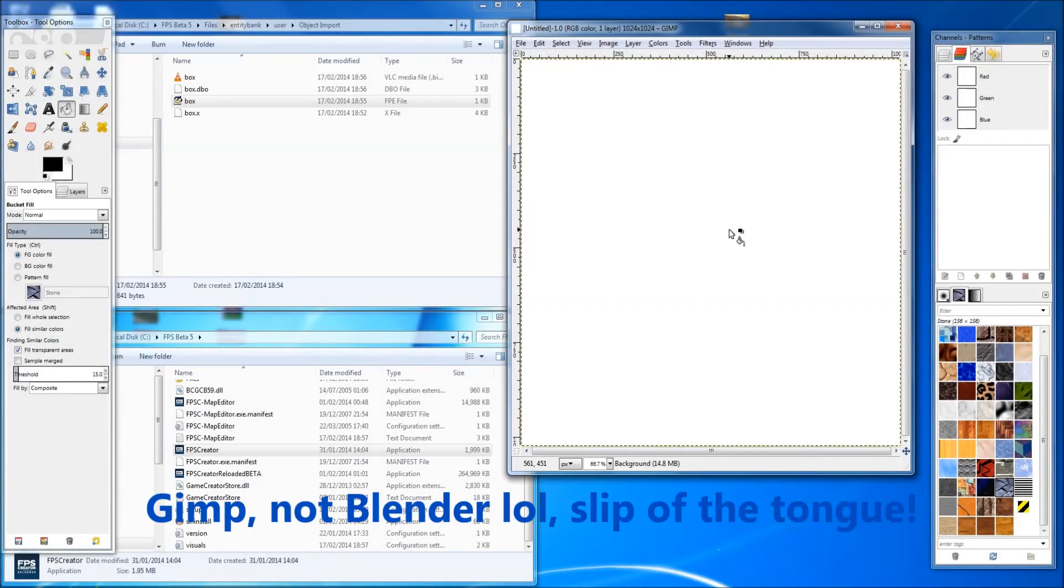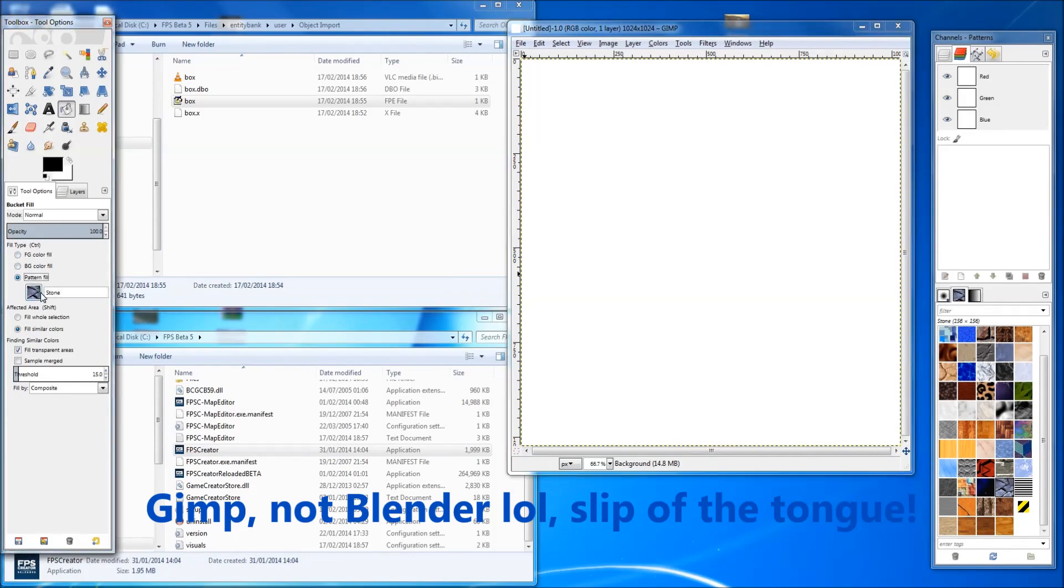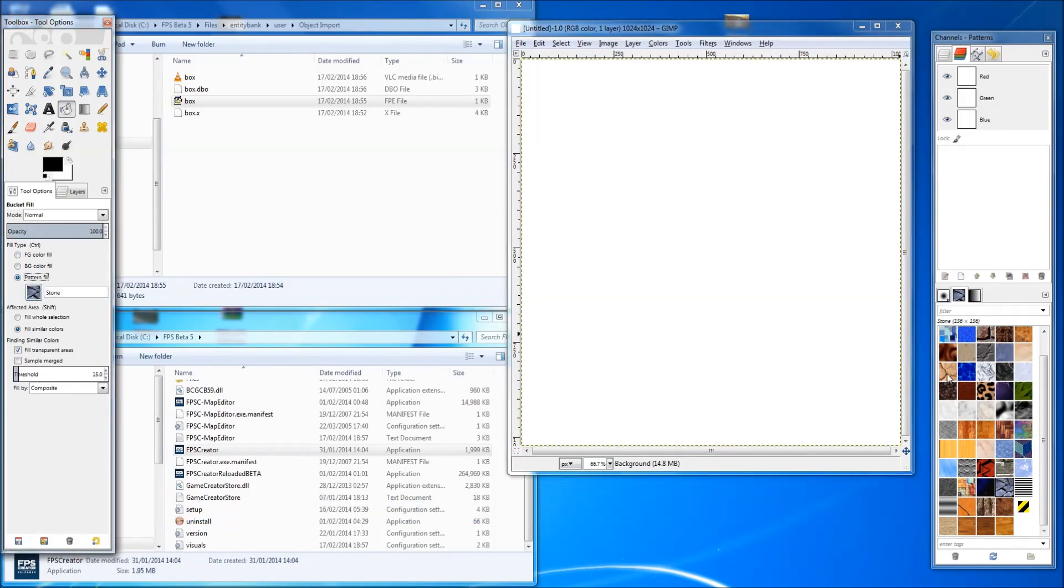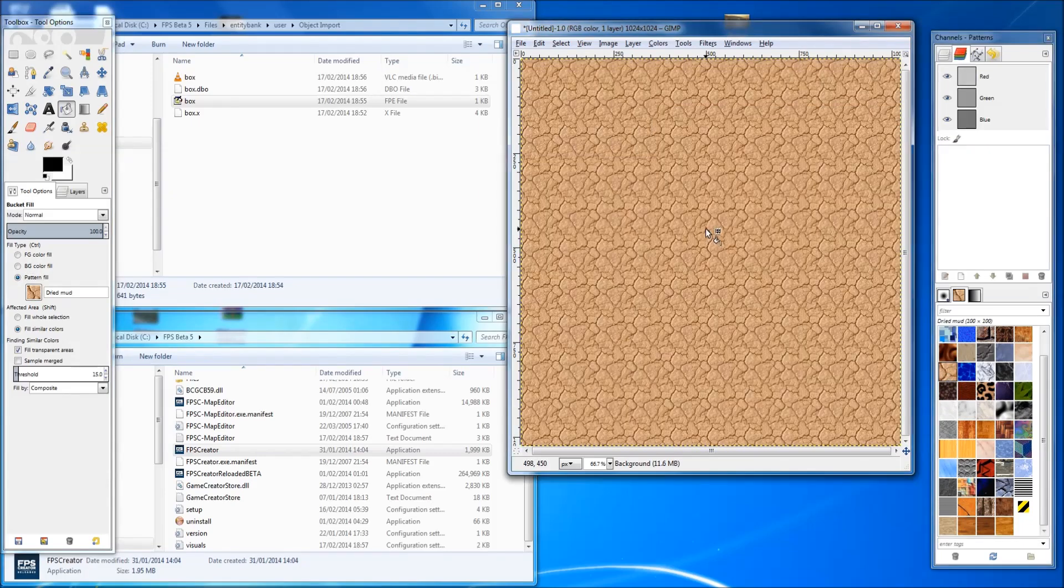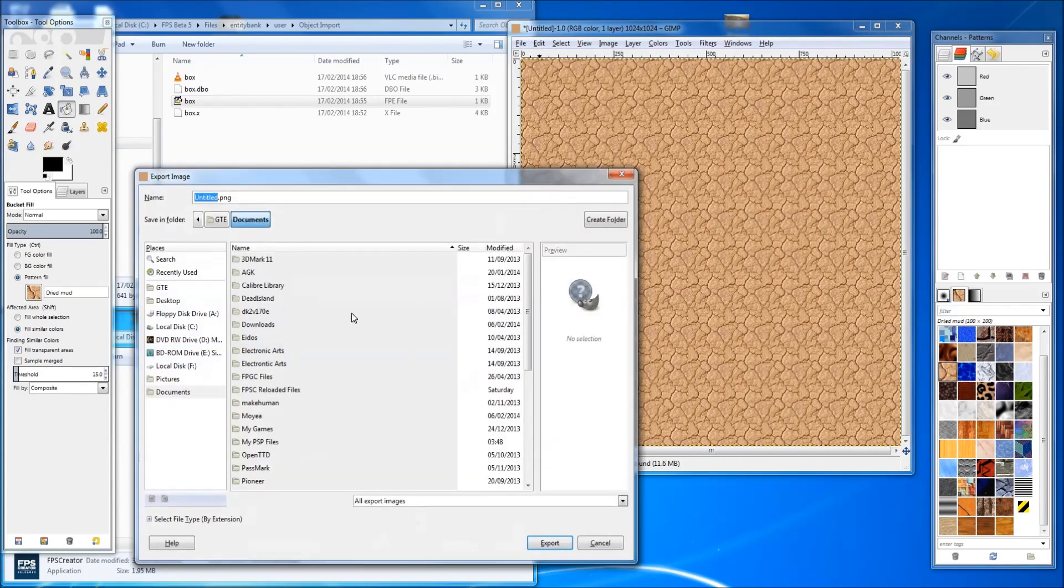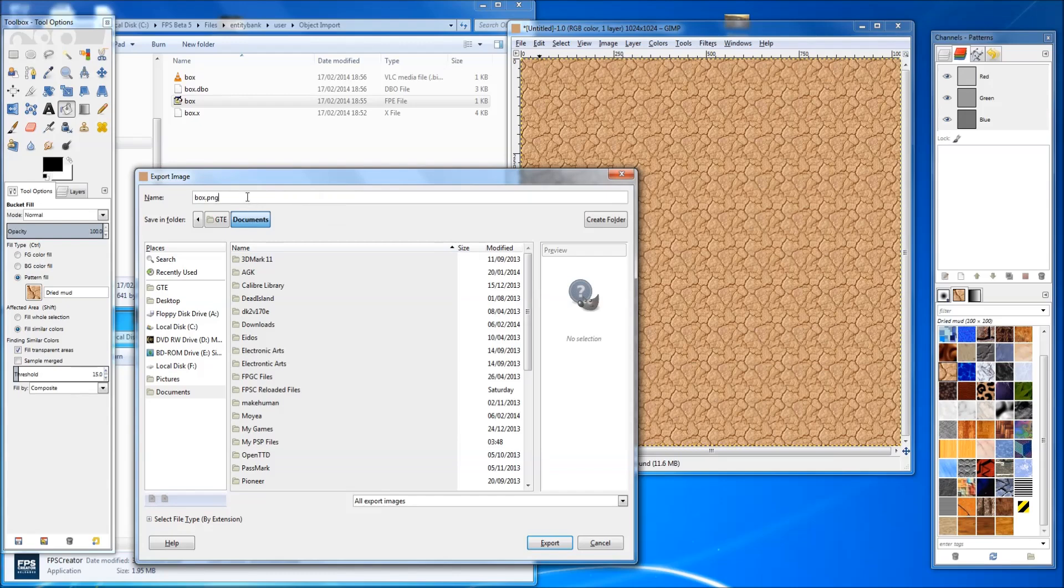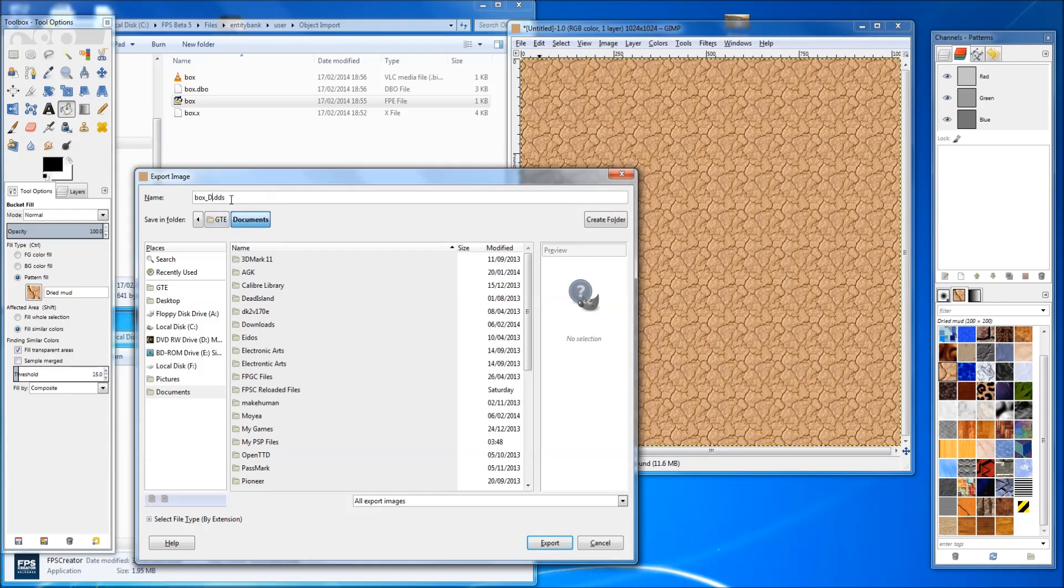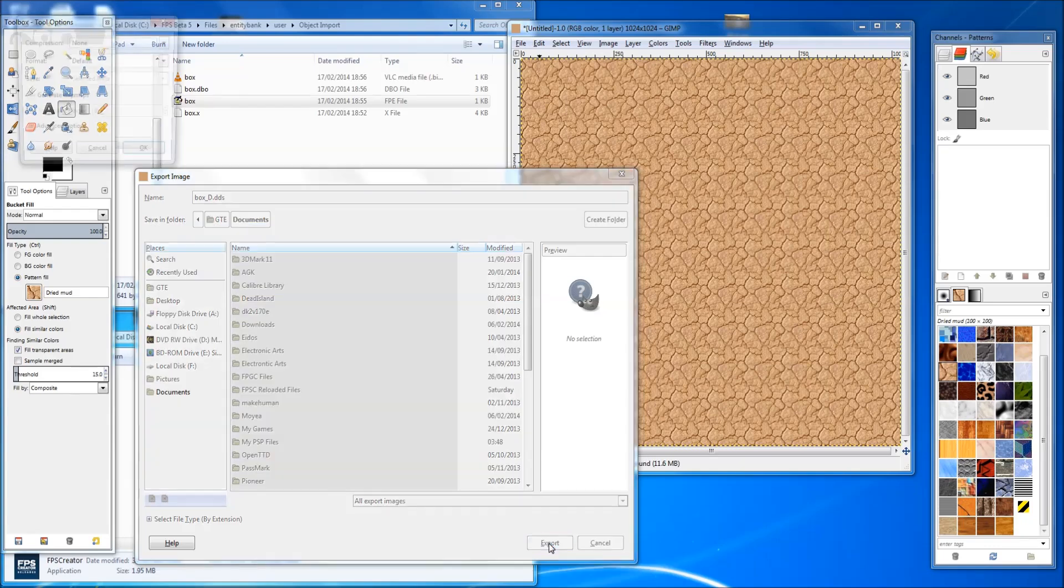OK, I'm going to use Blender just to do a basic texture. Go to pattern fill. What do we want. Mud. There we go, that'll do. So we'll save that, or export it I should say. Box. And I'm going to call it, yeah, we're going to save it as a DDS. Box D. I'm just used to doing that because it's just the way it works when you want to use shaders and things like that. So export that.